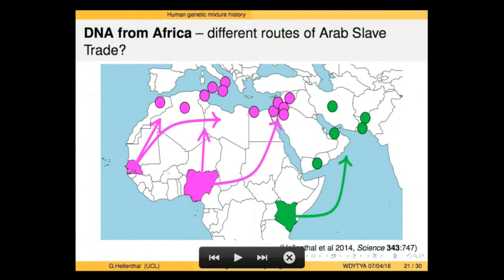There's lots of DNA matching to Africa in several populations, though the matching is often to different parts of Africa. Groups in the Mediterranean and around the Red Sea show matching to Western Africa, while groups in the Persian Gulf and Arabian Sea show matching to East Africa — small amounts of 5 to 10% in all cases. This is consistent with different groups that were known to participate in the Arab slave trade, where different regions provided slaves for different areas.